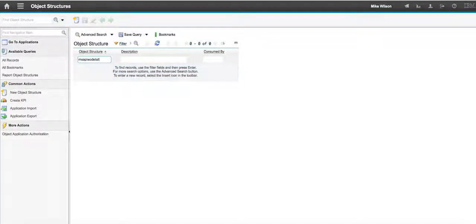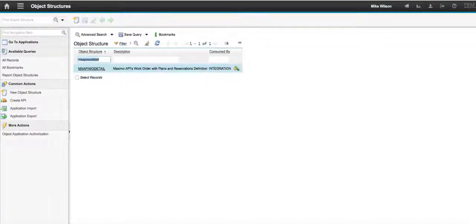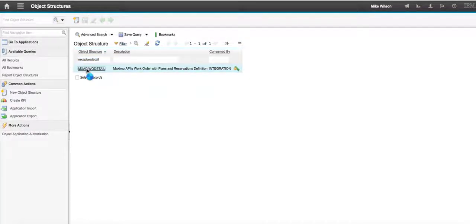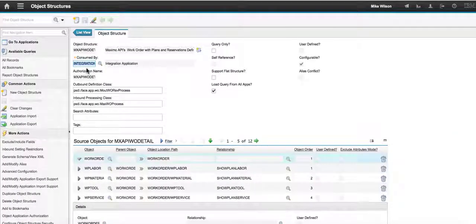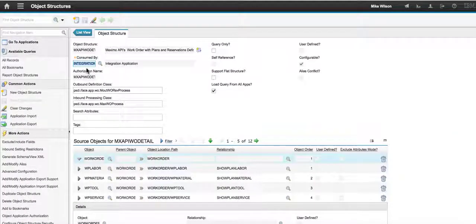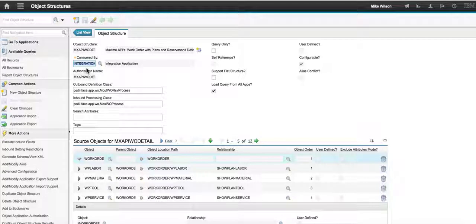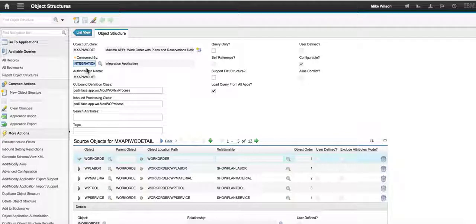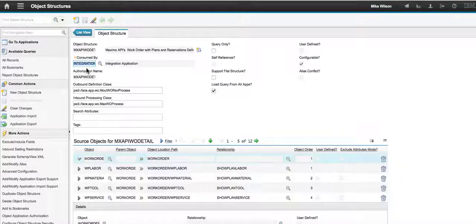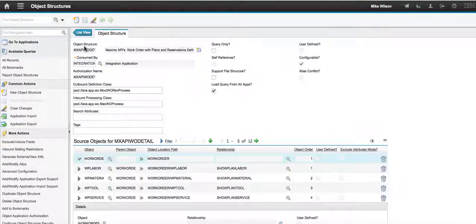This is the main object structure that is driving content for both the supervisor and the technician and I'll show you how you can find the name of the object structure if you're utilizing these work centers in Maximo. But let me quickly highlight a few things.